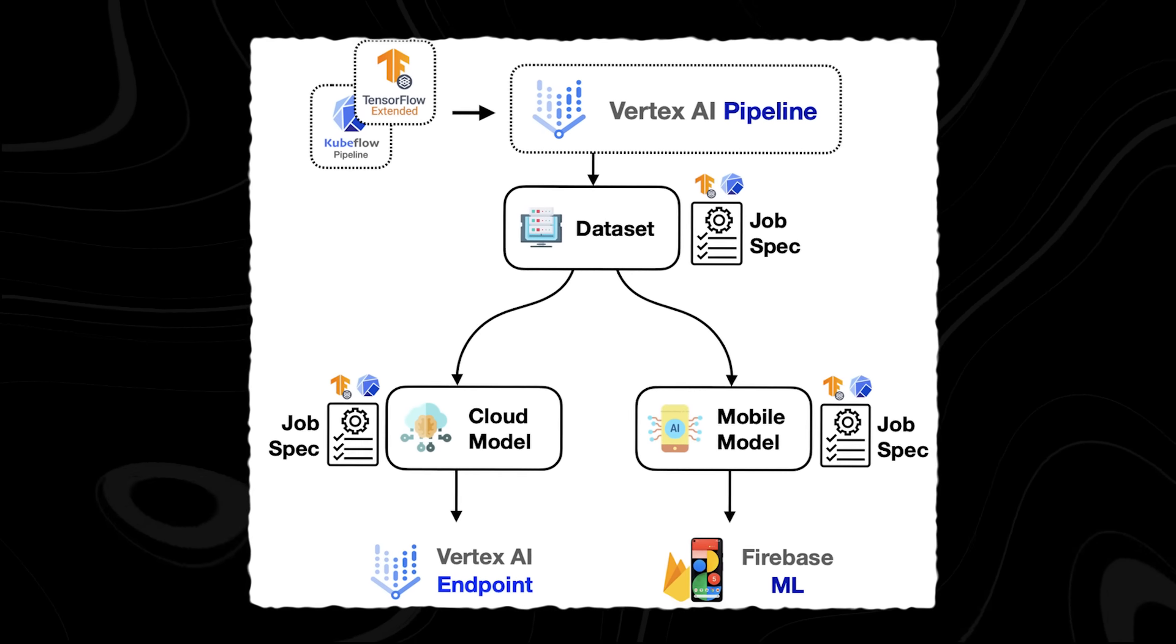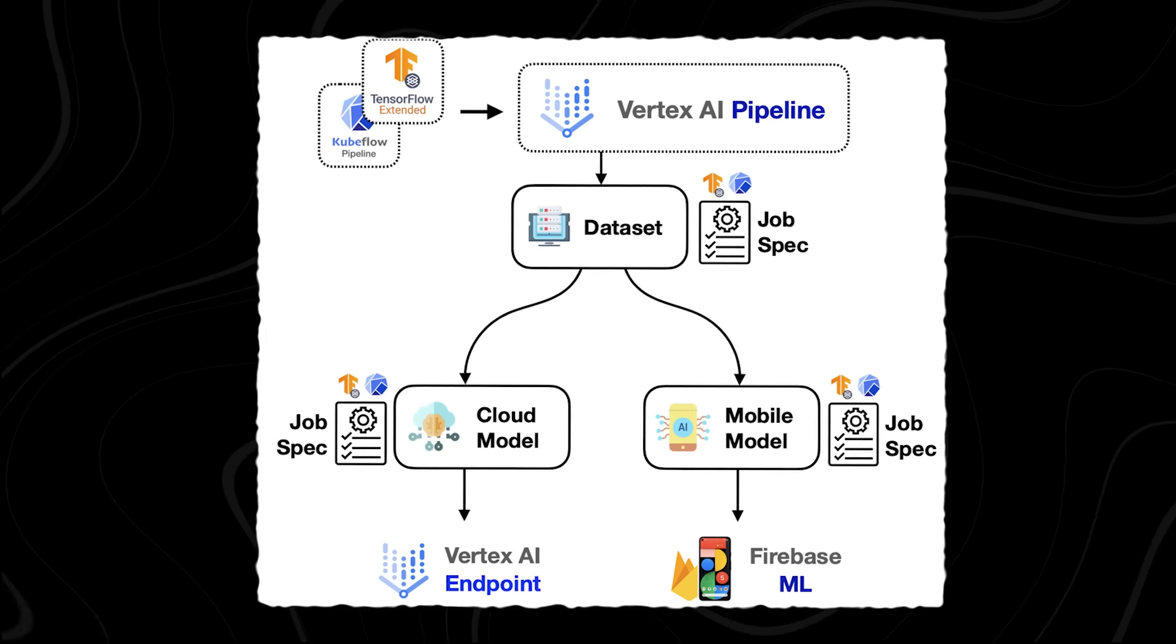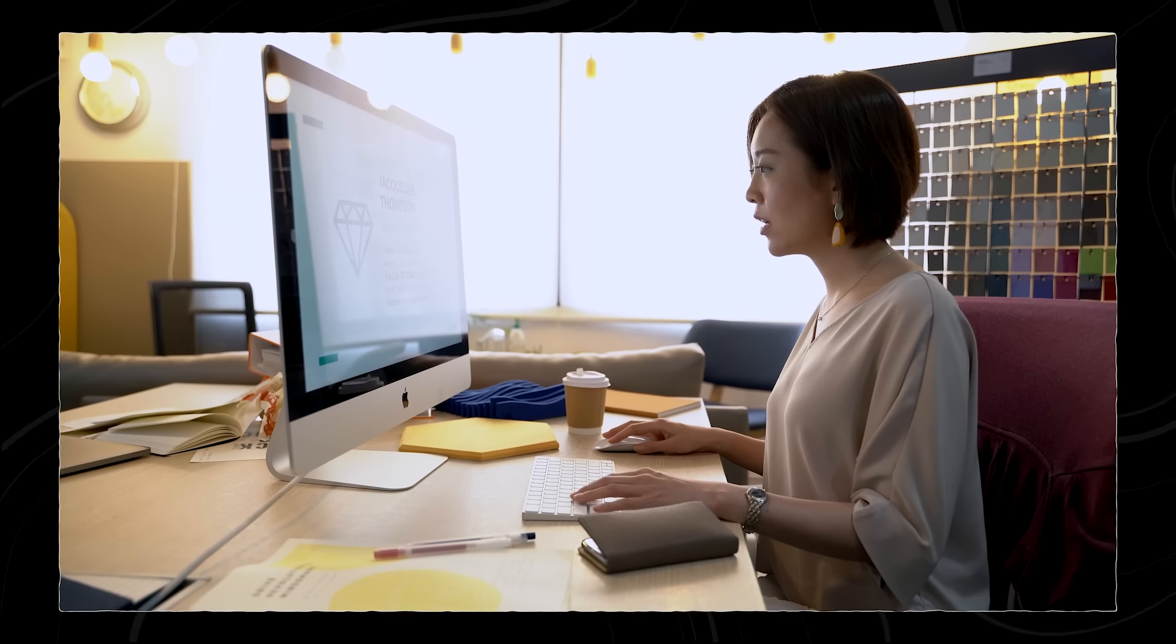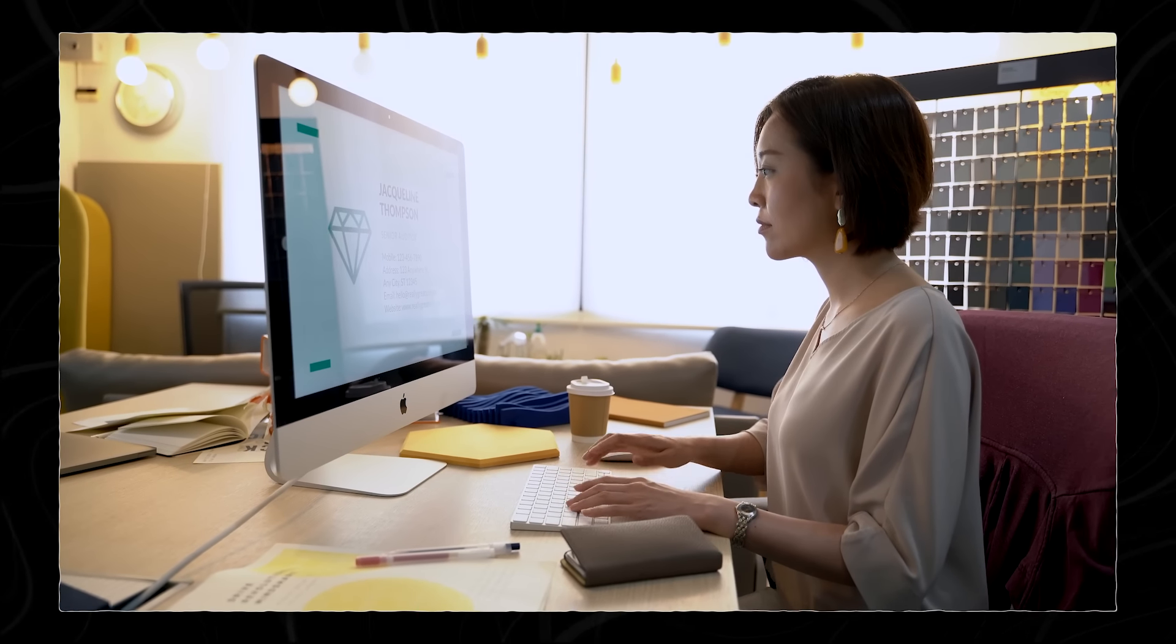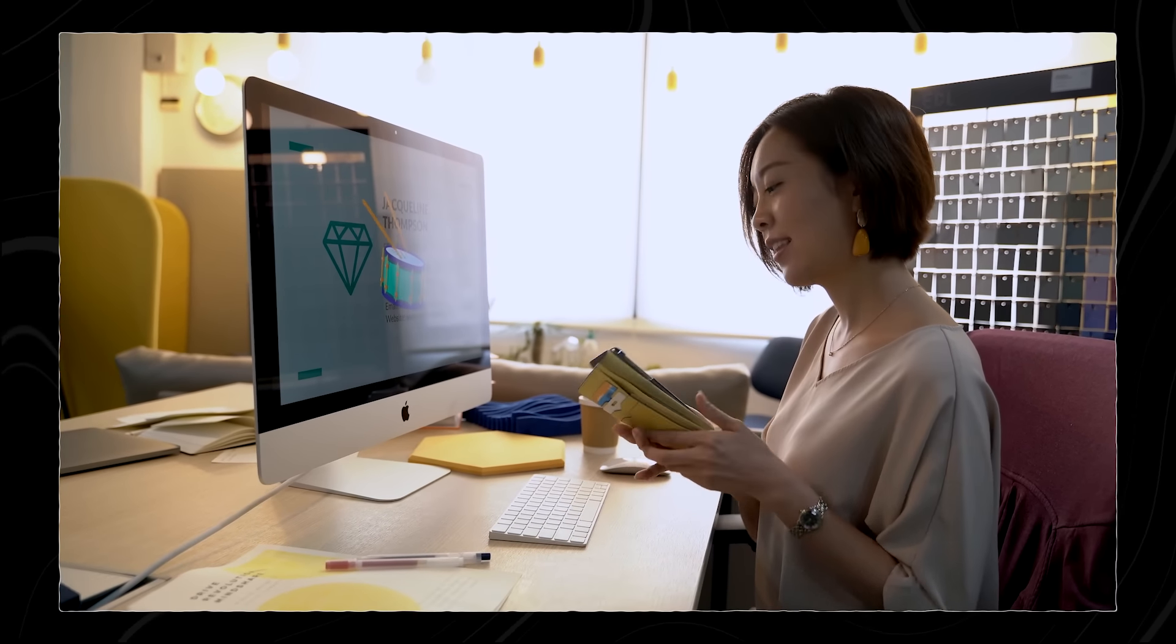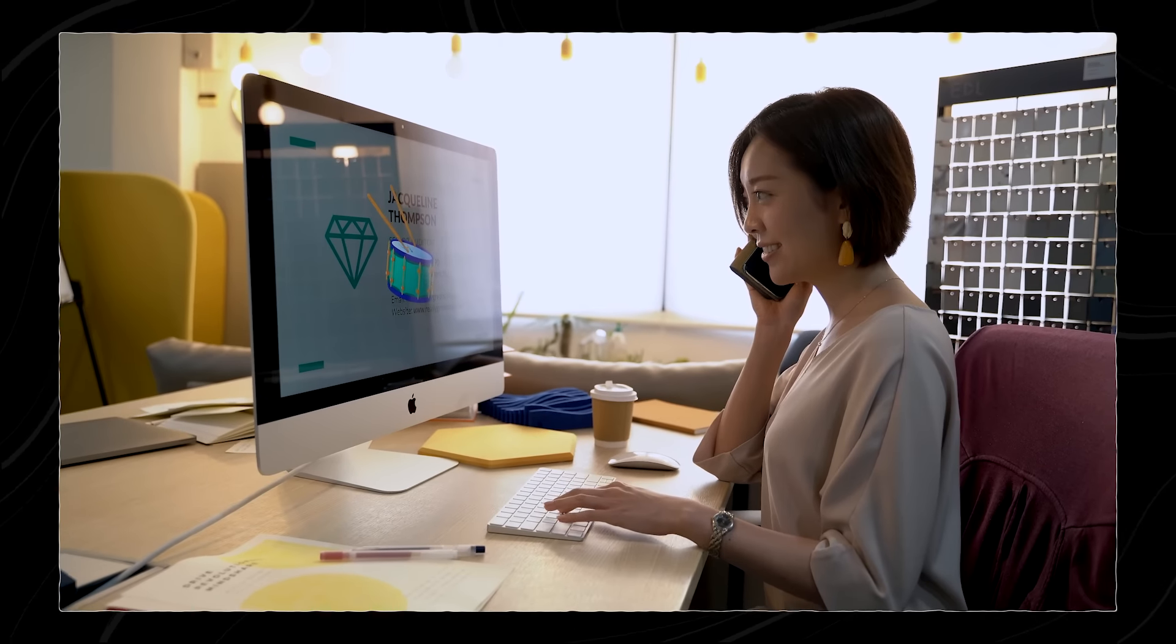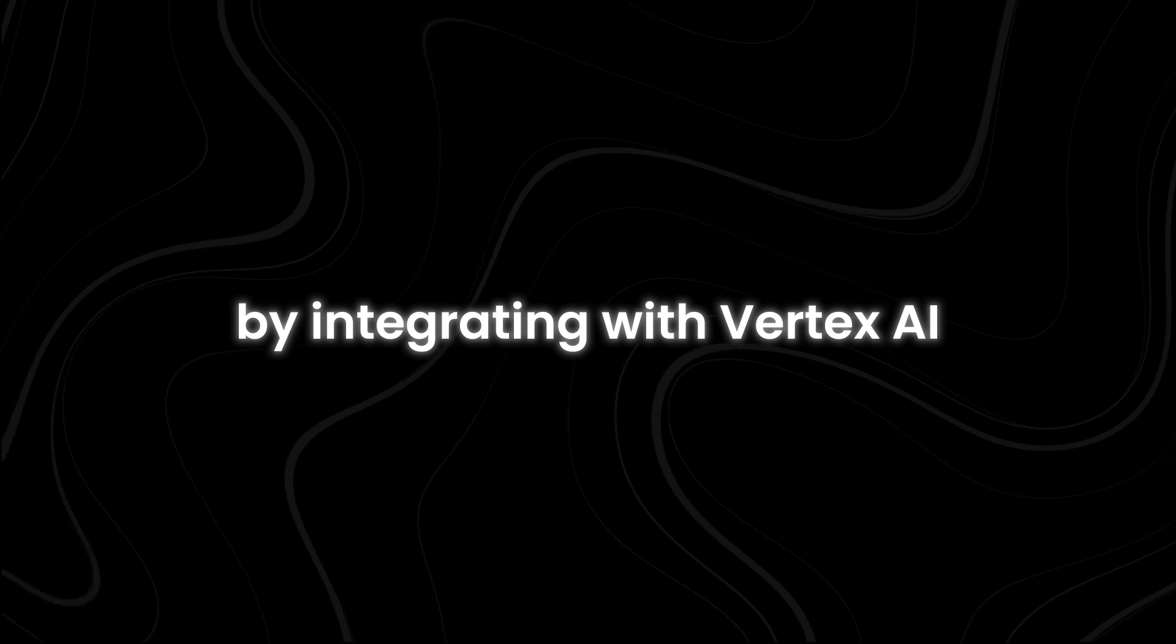Furthermore, GEMMA models are compatible with Vertex AI, Google Cloud's machine learning platform. Vertex AI offers a comprehensive suite of tools and services for building, deploying, and scaling AI models. By integrating with Vertex AI,